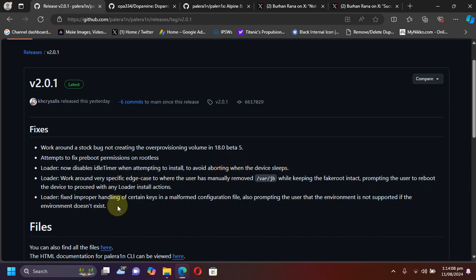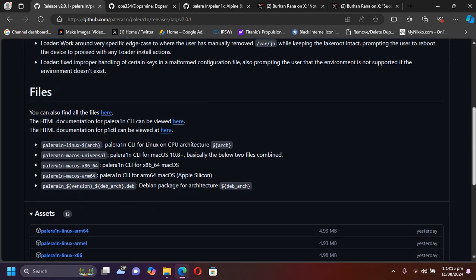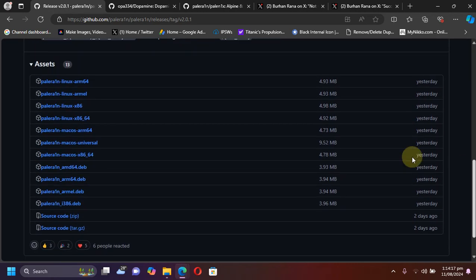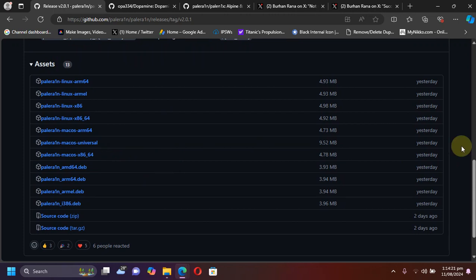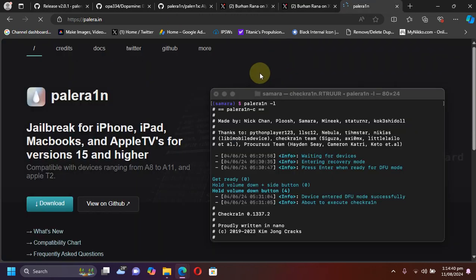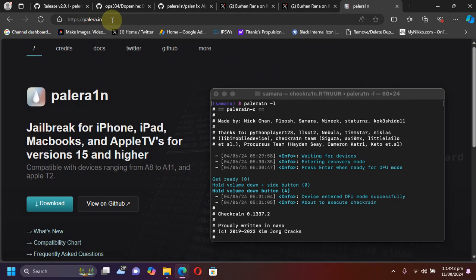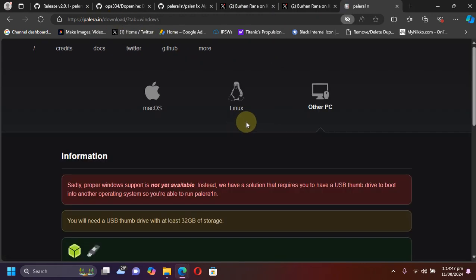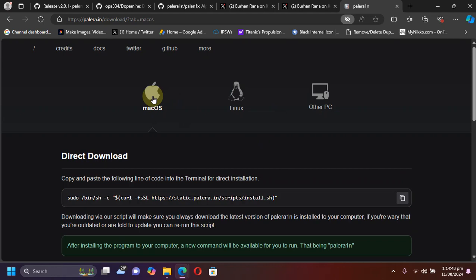And we have some other changes. You can simply now get these files for macOS or Linux to get the PaleRain jailbreak going or the easiest method is to visit the official website for PaleRain. Hit download and if you are on macOS, you can simply copy this command and run it to install PaleRain.